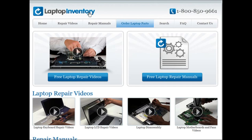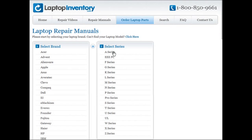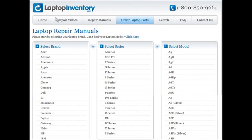At LaptopInventory.com we also provide access to thousands of free laptop repair manuals. Each laptop repair manual provides detailed instructions on how to repair your laptop. LaptopInventory.com is your source for laptop repair.